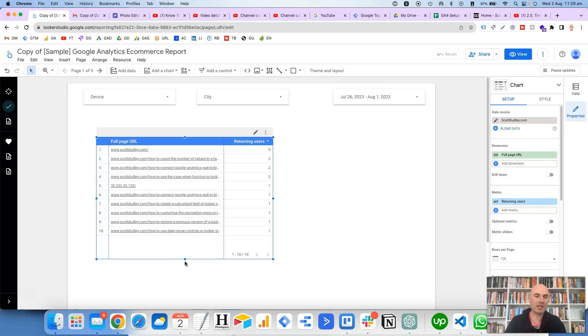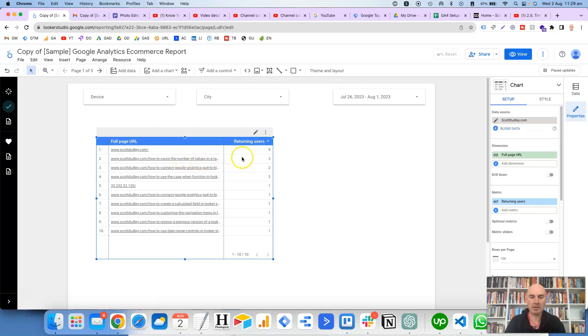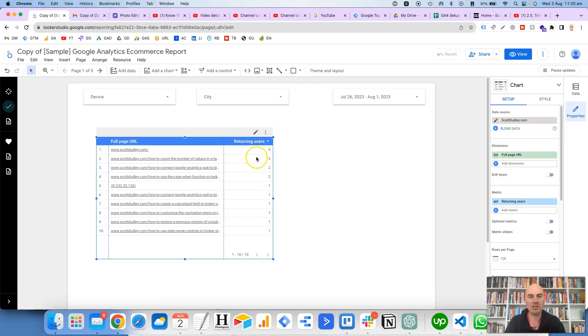So let's just say for example that we've got a table and it's got two columns. The first column has got the full page URL and then the second column here has got the returning users for that URL. But rather than display the amount of returning users, we want to display the percentage of returning users on each row.